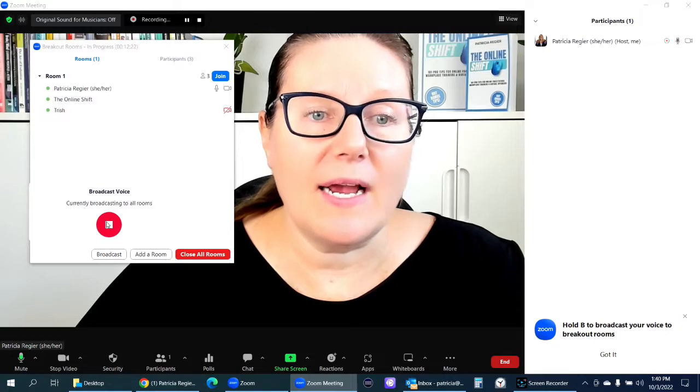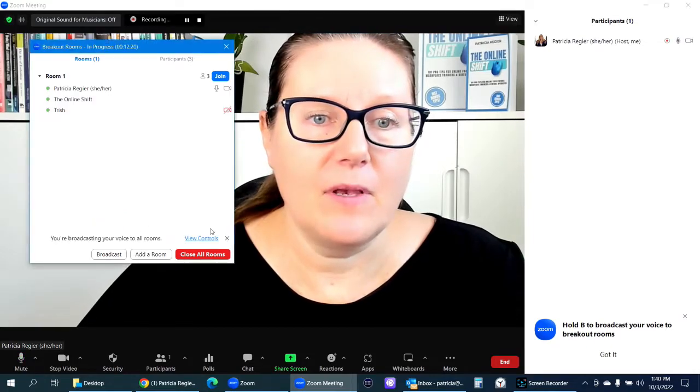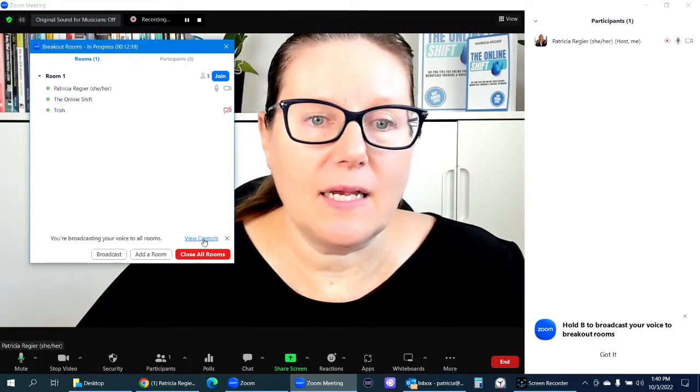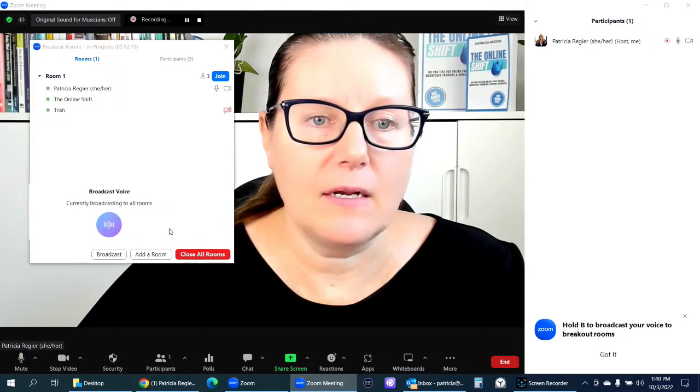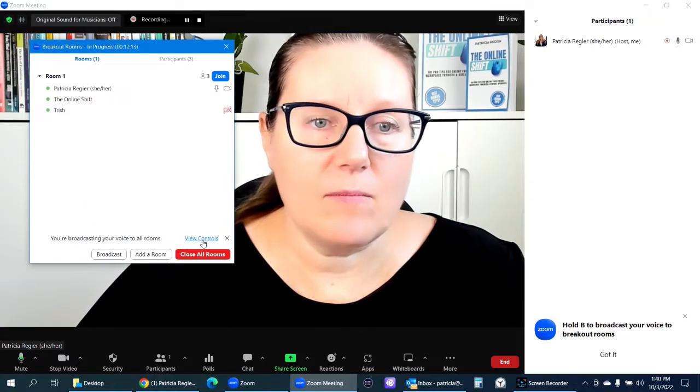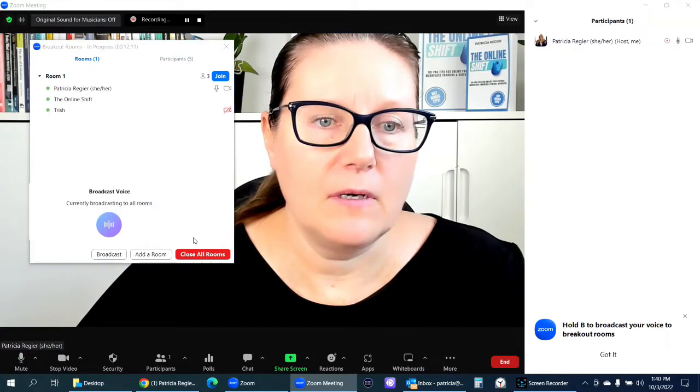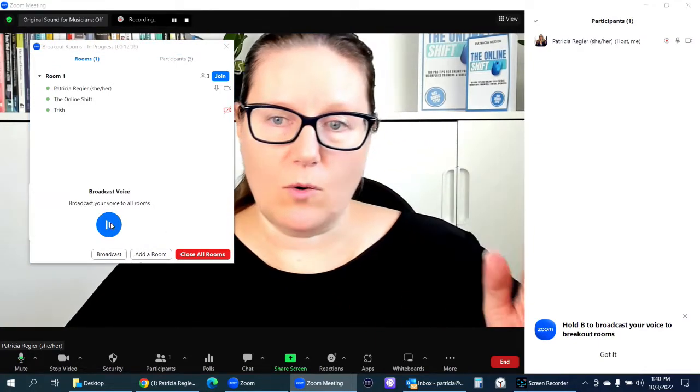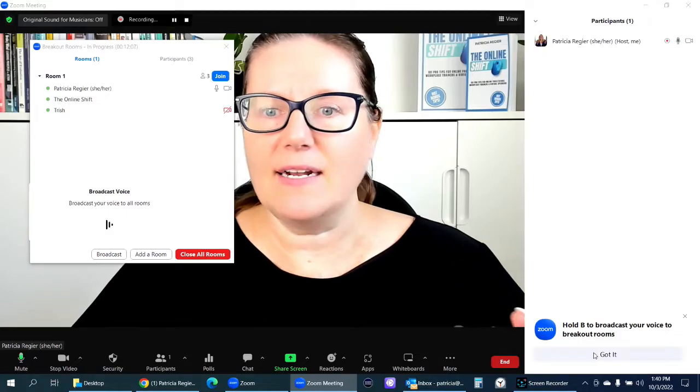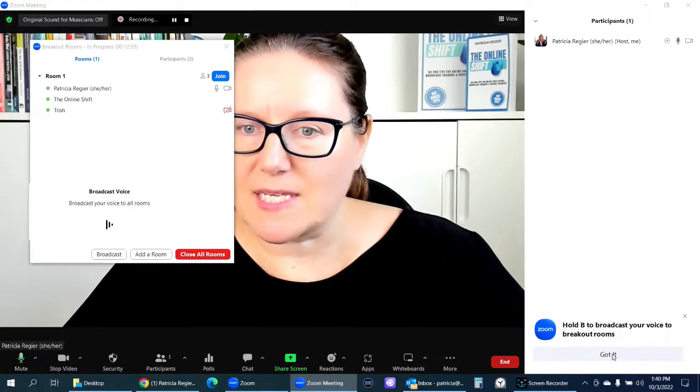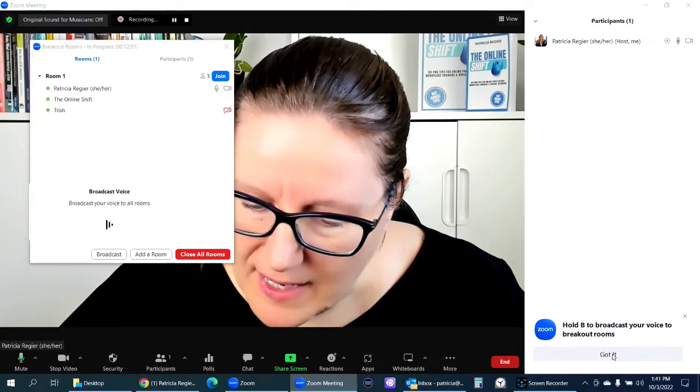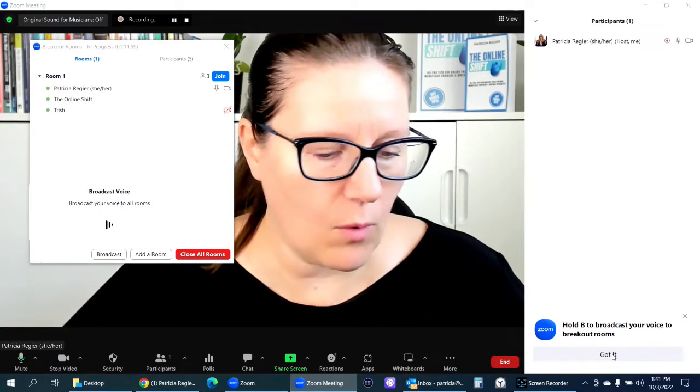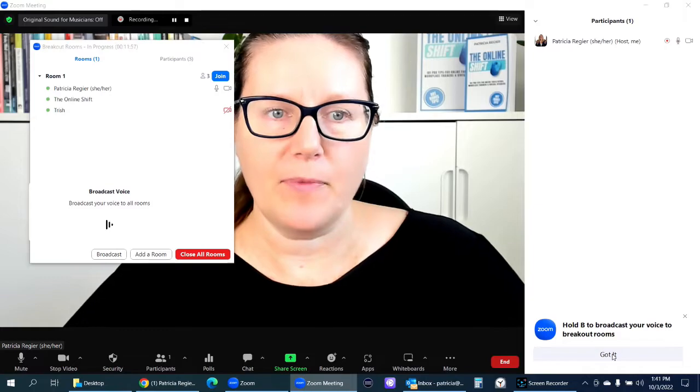But when I click there, I can click view controls. So that comes up. So that I can stop it. So to be aware of that, to not forget. And that's where this came up, got it. Hold B to broadcast. Where's hold? Oh, maybe just B.